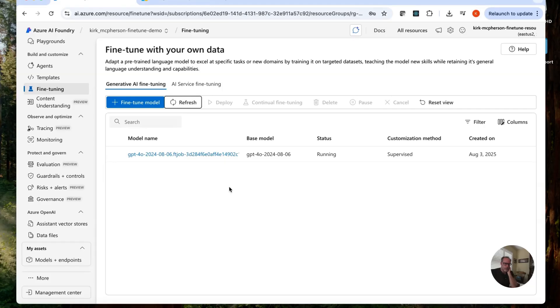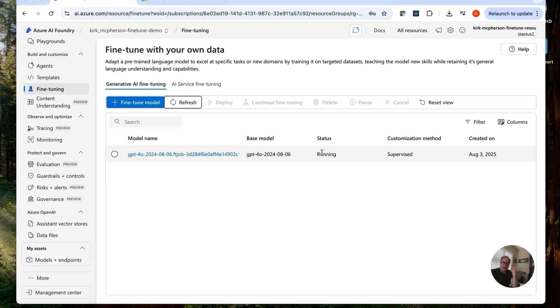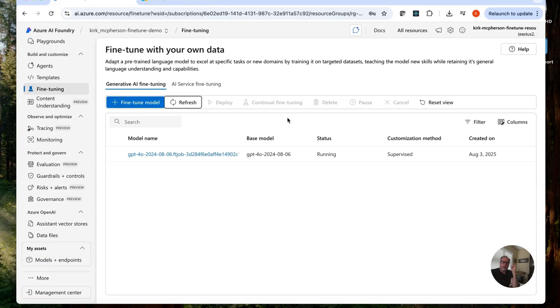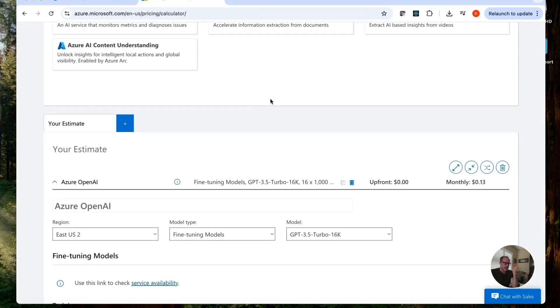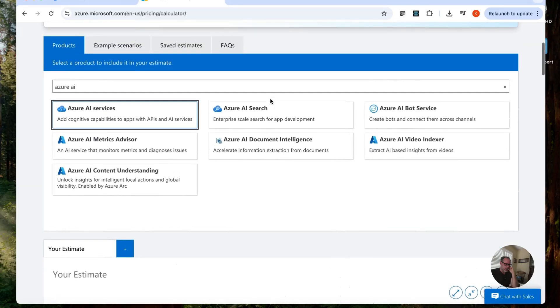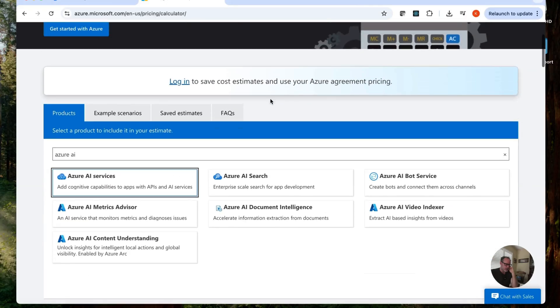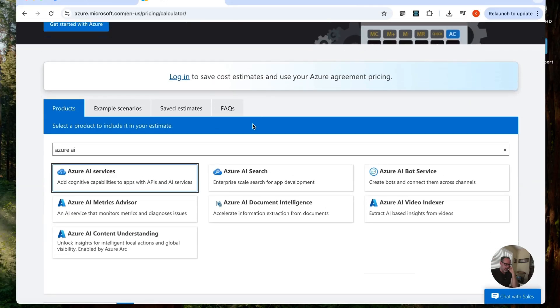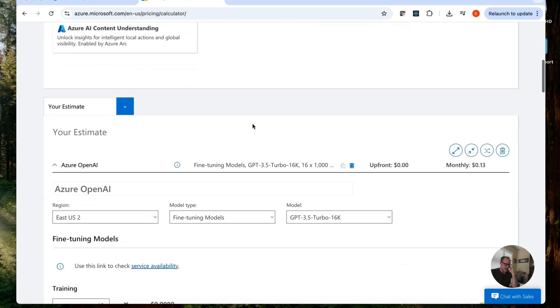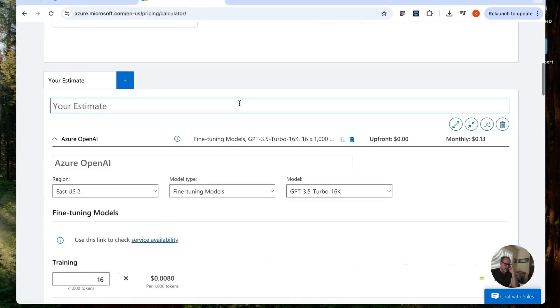Okay. This has been running for a few minutes now. I just did a refresh here and you can see the status here is running. So it's still running. We will again, check in and probably an hour, but you're probably out wondering what does this cost? Good question. I'm going to bring up the Azure price calculator here and I have gone to Azure AI services here.